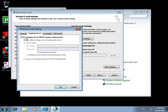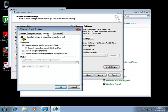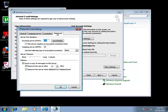You're going to want to select my outgoing server requires authentication, then just click on the connection tab. You don't have to change anything here, just make sure the connect using my local area network little circle is checked.